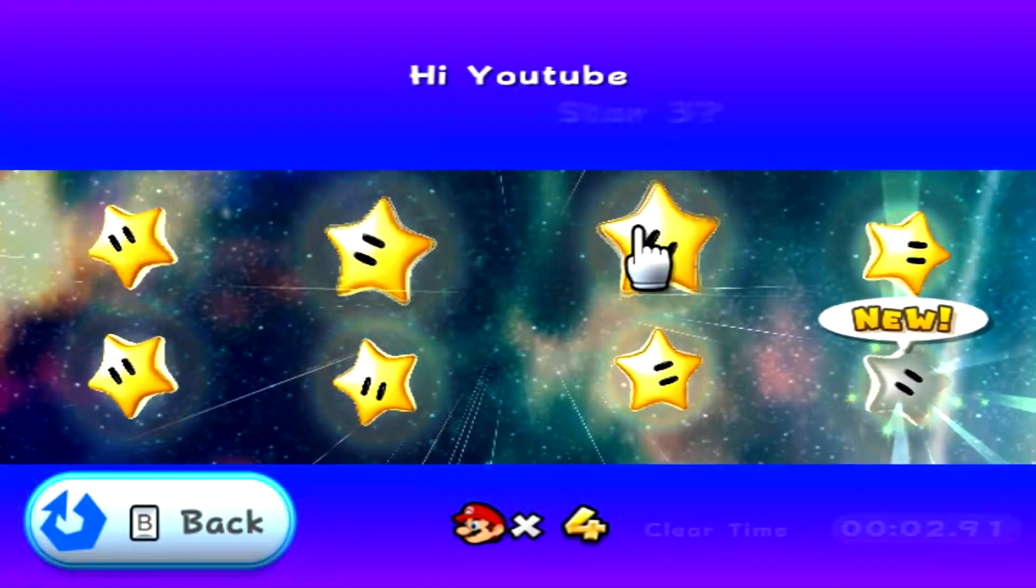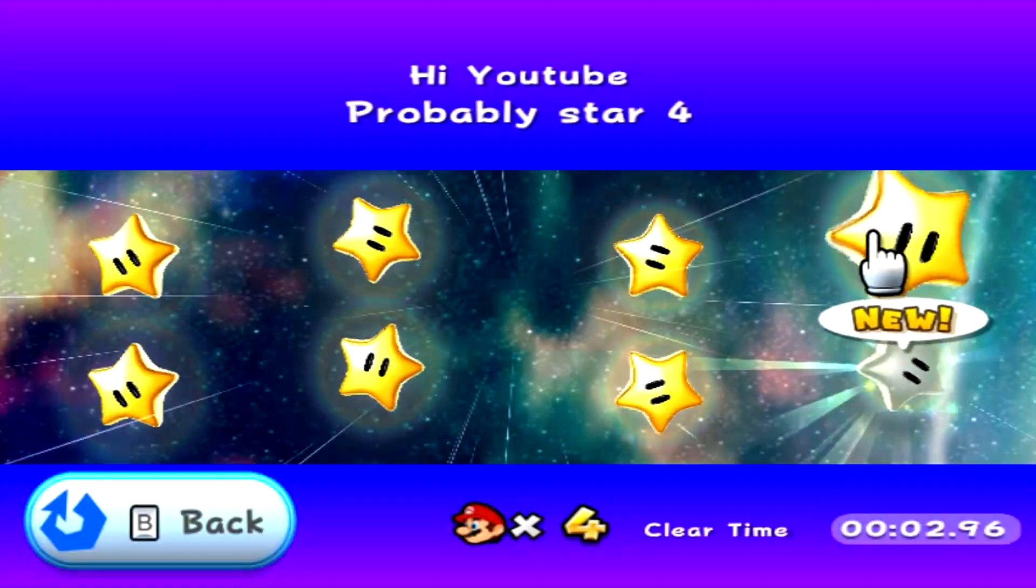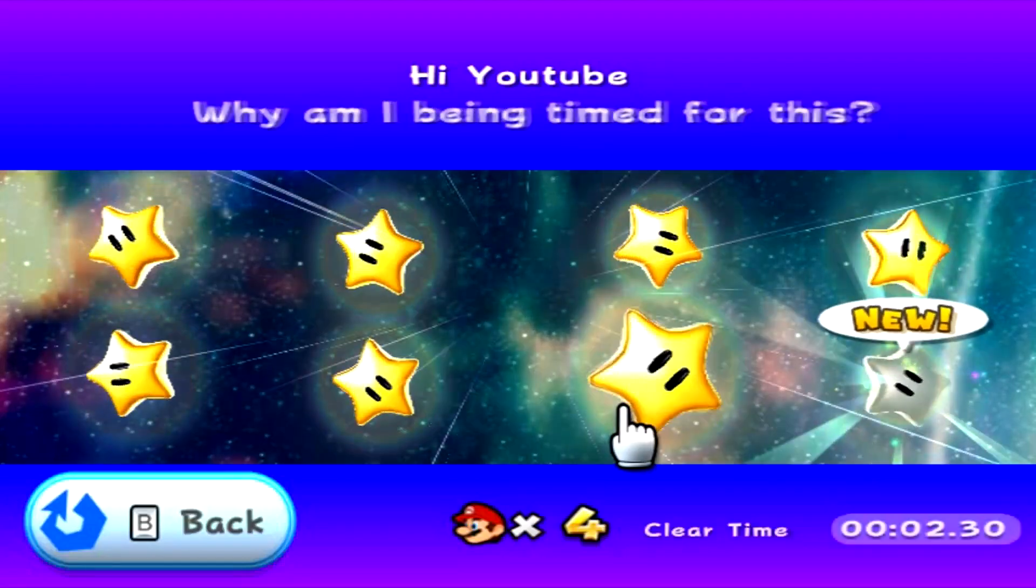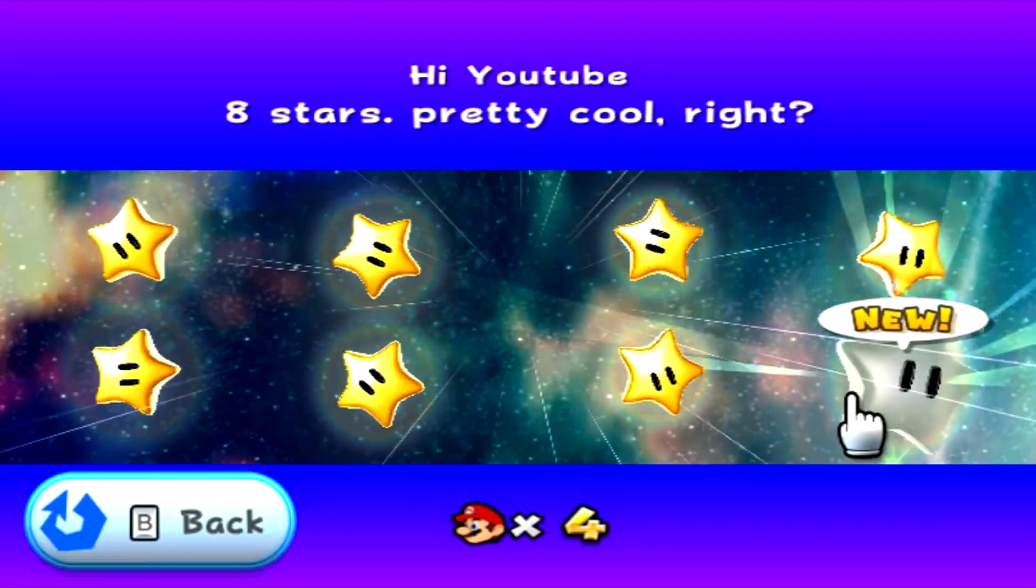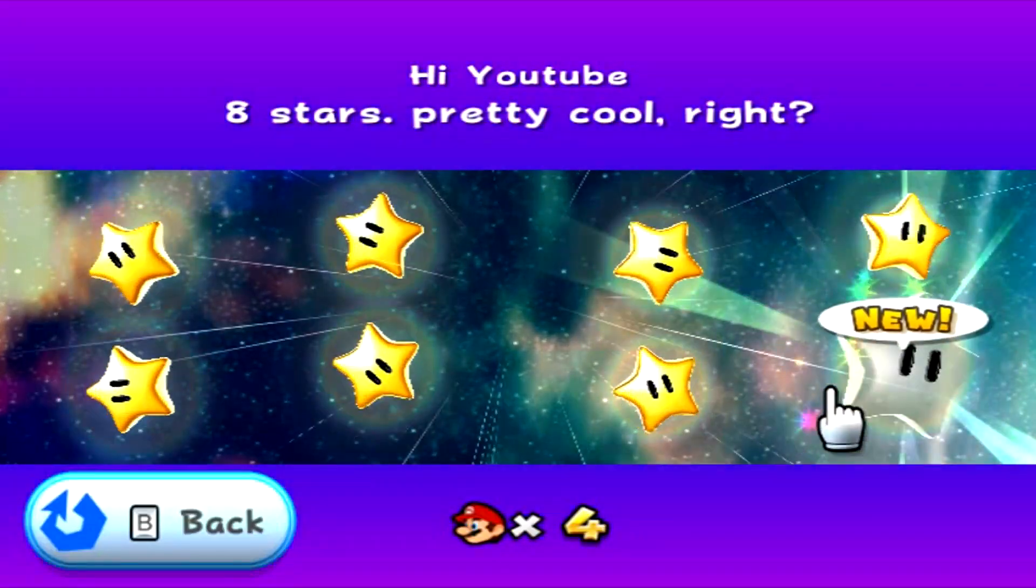star two, star three, four, five, six, seven, eight. Pretty cool, right?